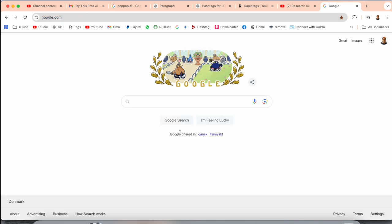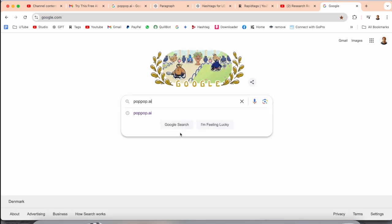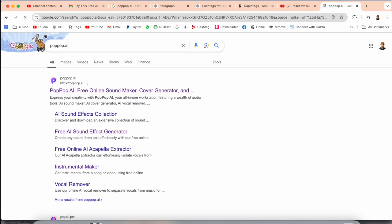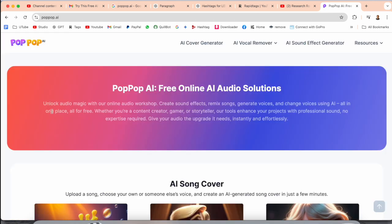First of all, you need to open Google. You can do the same process on any system. Just type here 'pop-up.ai' and press Enter. The first link displayed is 'Pop-up AI — free online sound maker, cover generator, and much more.' Simply click on it.